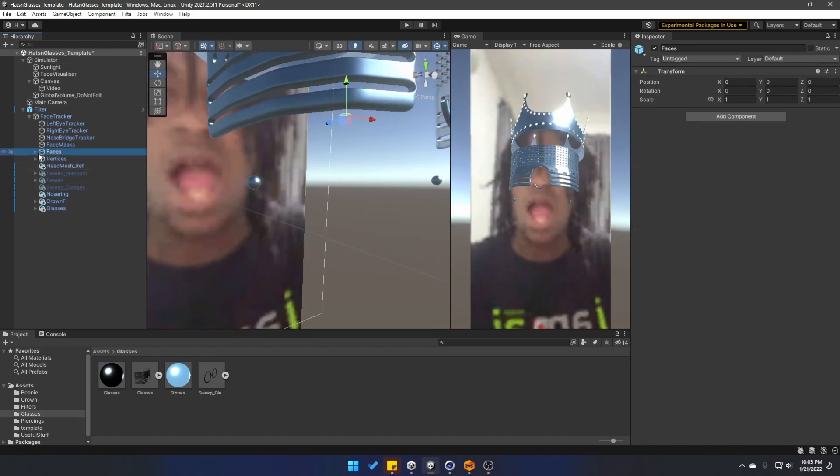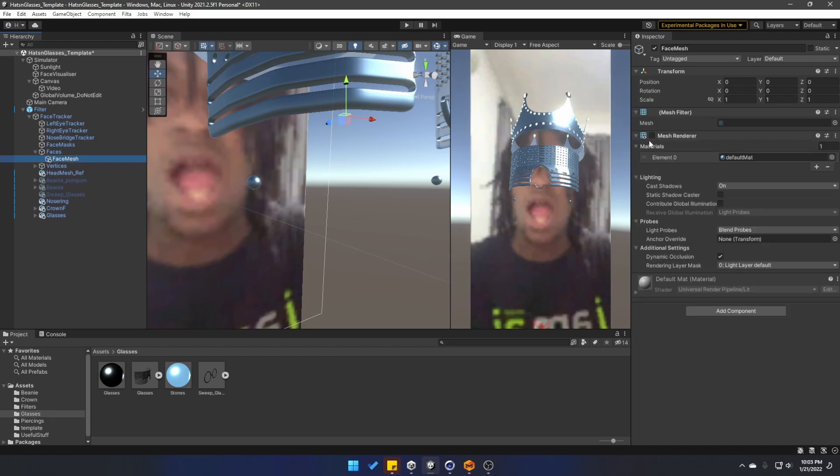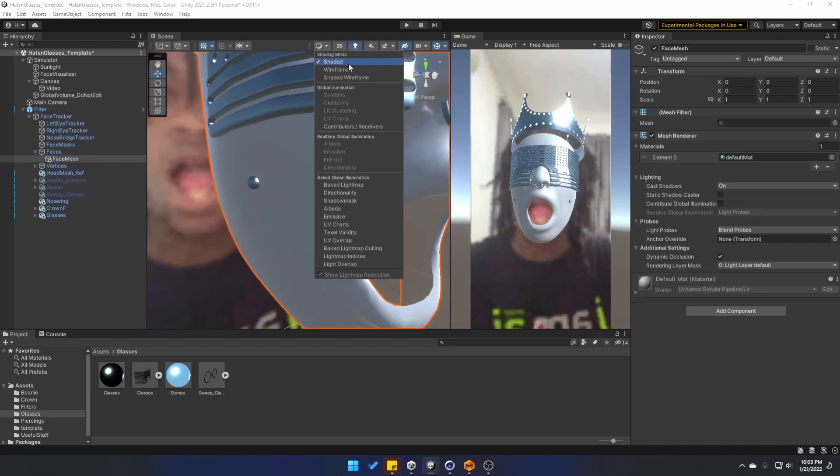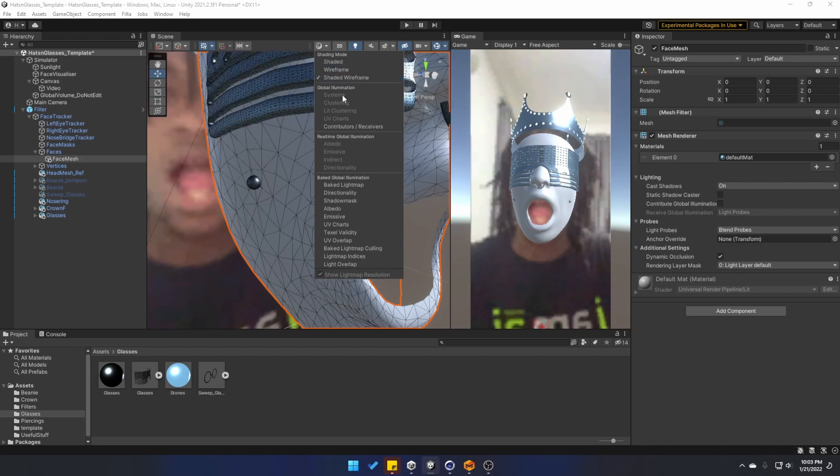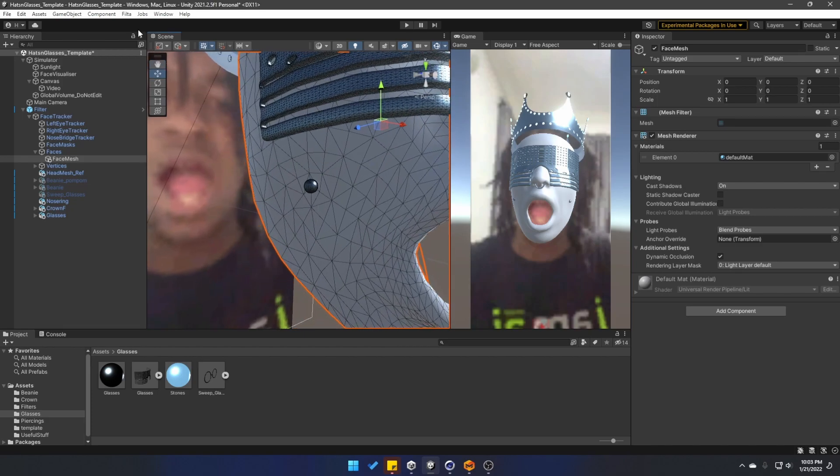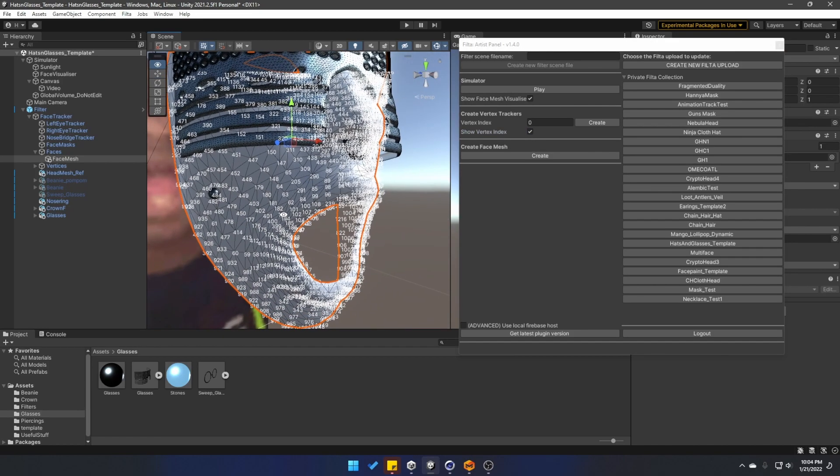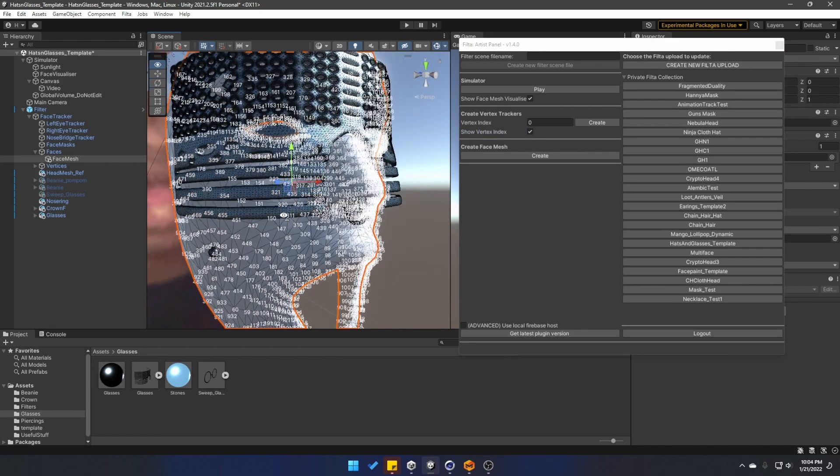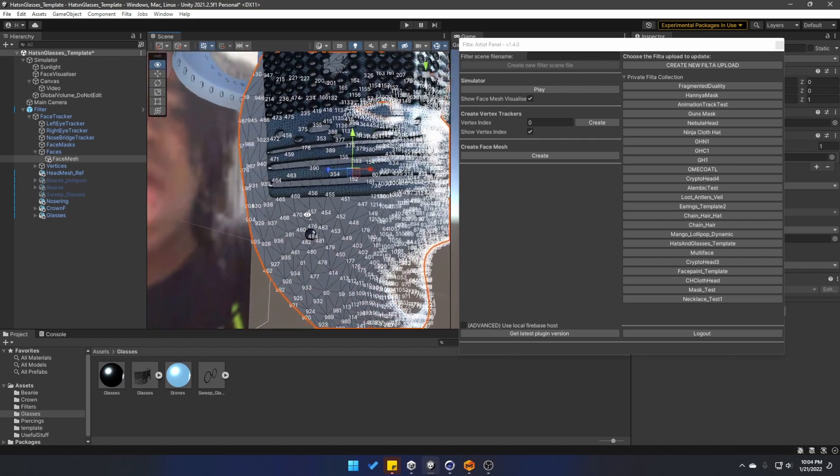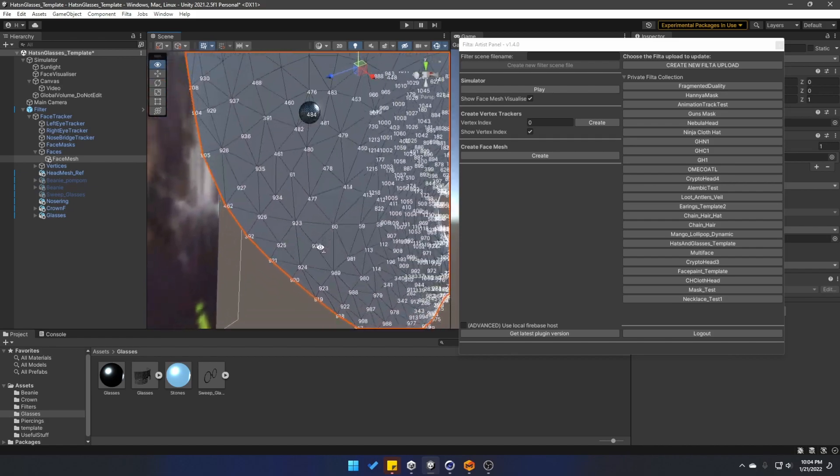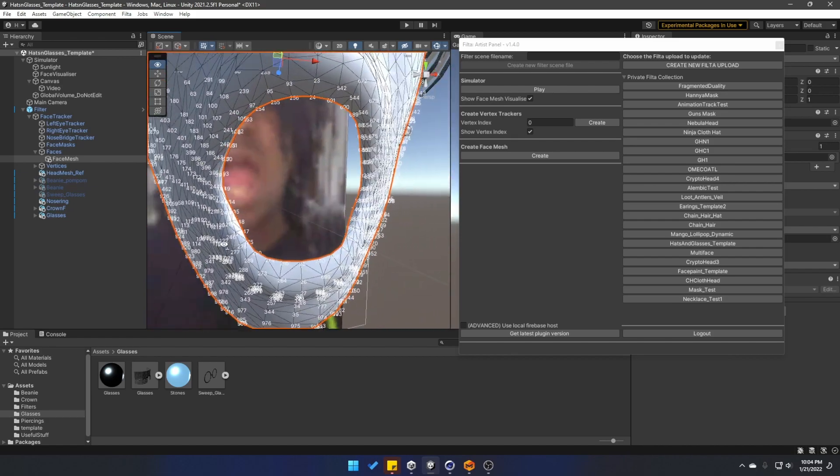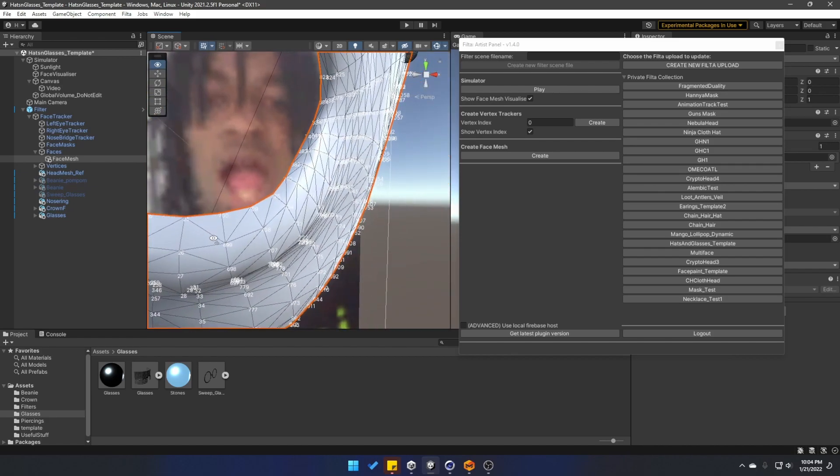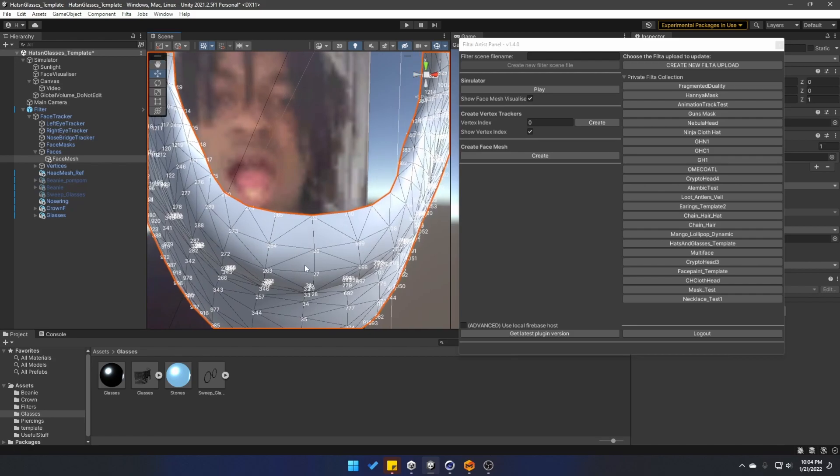Go under the faces and activate the mesh render for this face. If I bring back the shaded wireframe view, I go into the filter artist panel, and then I activate show vertex index. We're going to see the numbers of all the different vertices of our face mesh model. Let's say, for example, I want to add something here right in the middle of the lips.